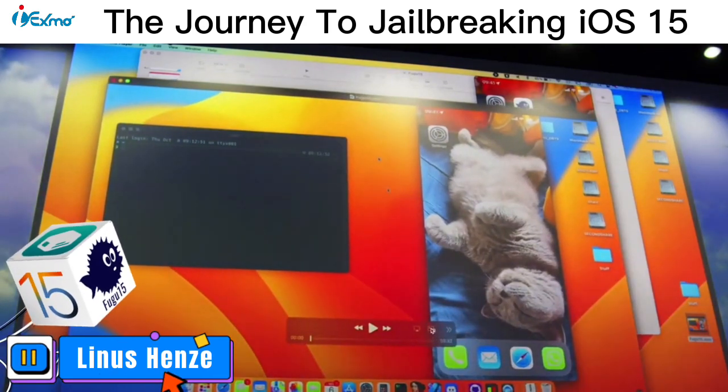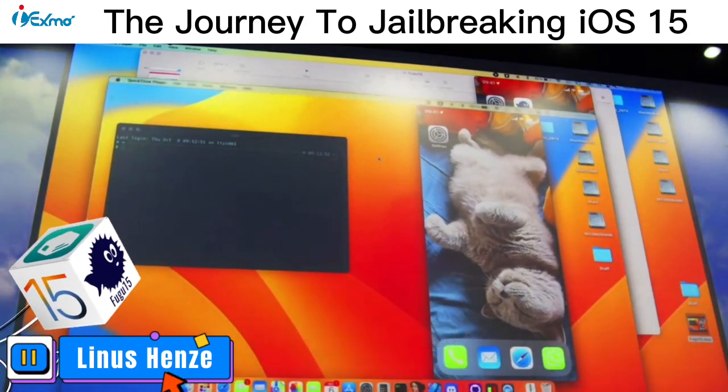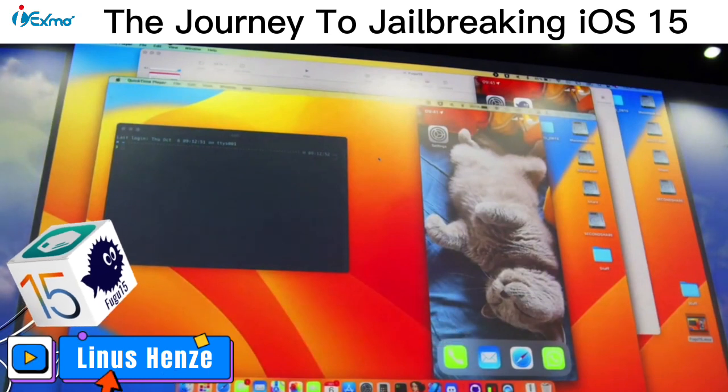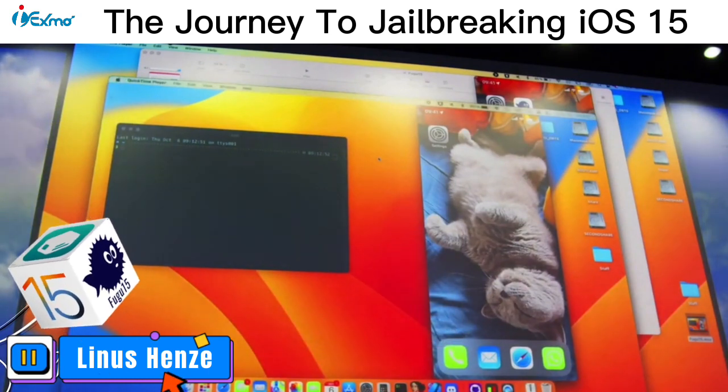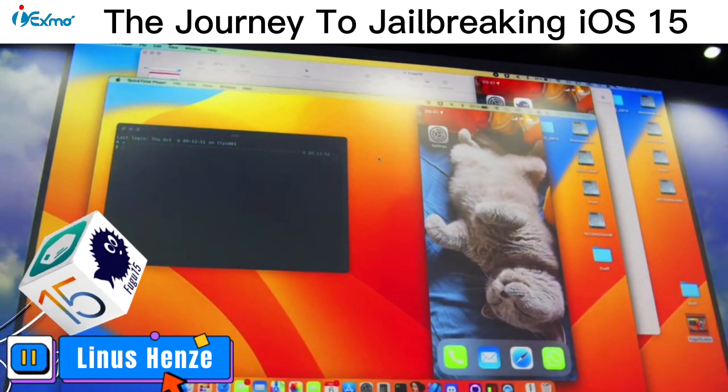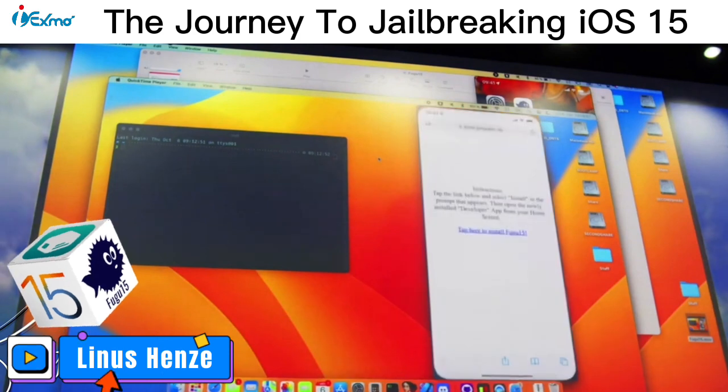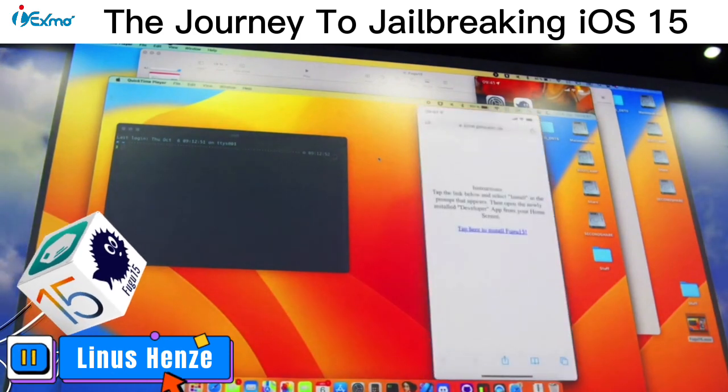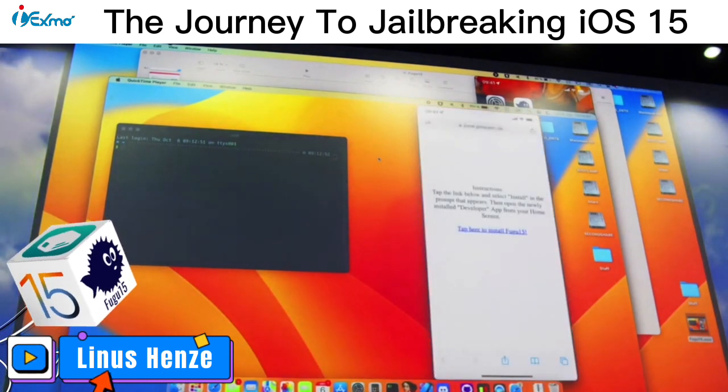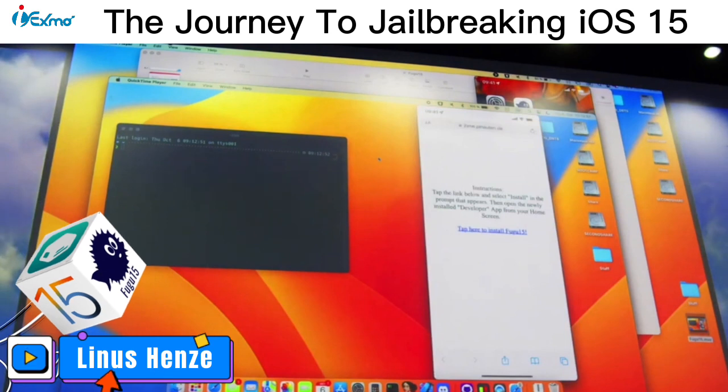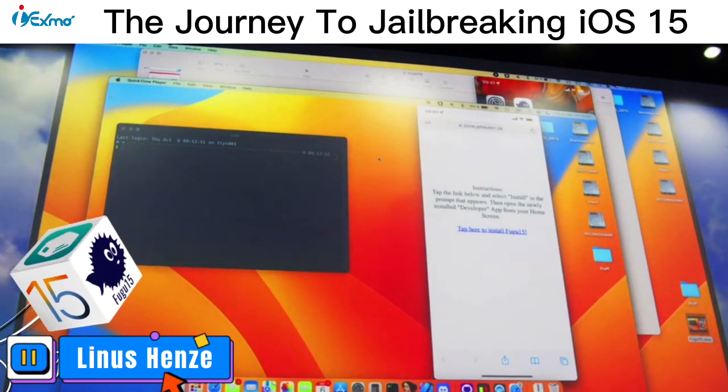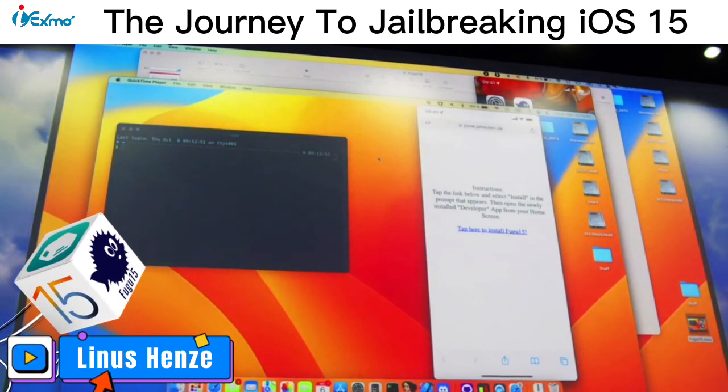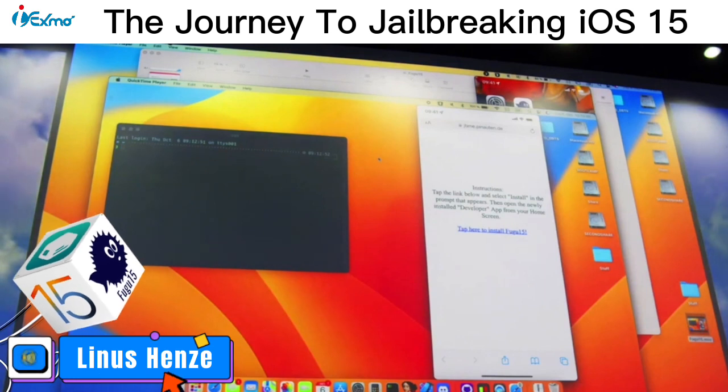So yeah, what you will also see here is how you get the FUGU 15 app onto the device. So if I start this, what you can see here is I open Safari and I go to my website, which has this nice tap here to install FUGU 15 button and just tap on it.